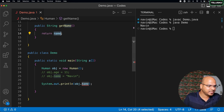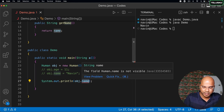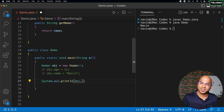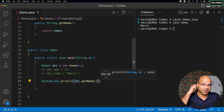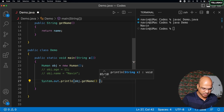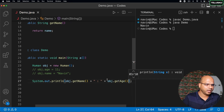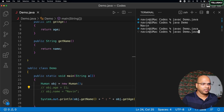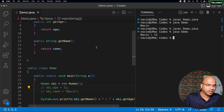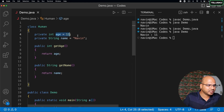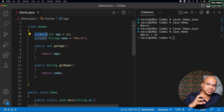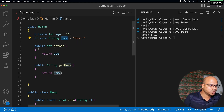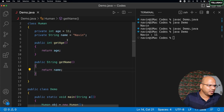Now if someone wants to fetch the data, don't call the variable directly — that won't work because name is a private variable. You access the methods instead. You can say obj.getName() — that's how you fetch the value. You can also fetch age: obj.getAge(). Let's compile and run. We got Naveen and 11. So we are accessing private data through public getter methods. That actually makes some sense. But there's one little problem — what if I want to assign the value? What if I don't specify the value inside the class itself?